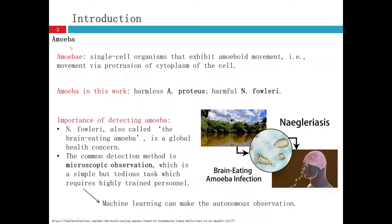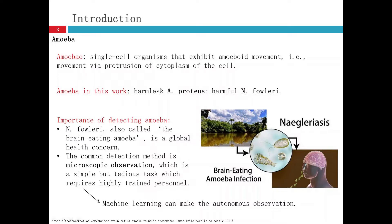First, what is the amoeba? It's a single cell organism that exhibits amoeboid movement via protrusion of a cytoplasm of the cell. The amoeba we use in this work is one called A. proteus. A. proteus is a harmless amoeba.